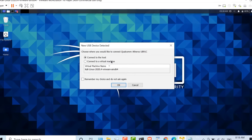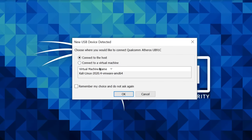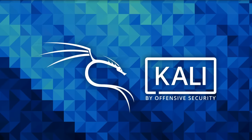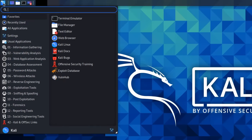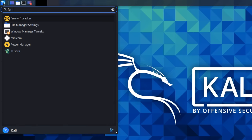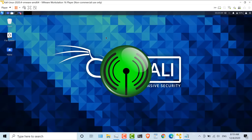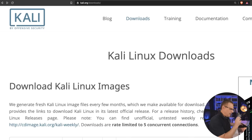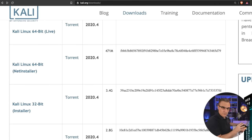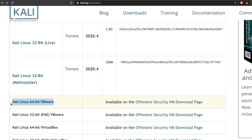I'll plug the adapter into my computer, and in Windows I'm asked whether I want to connect this to the virtual machine or to the host — I'm going to connect it to the virtual machine. Now in Kali, I'm going to run an application called Fern Wi-Fi Cracker. I need to put in my password, which in my example is 'kali'. I'm using a pre-built virtual machine that I downloaded from the Kali website — you can watch the linked video to see how I did that.